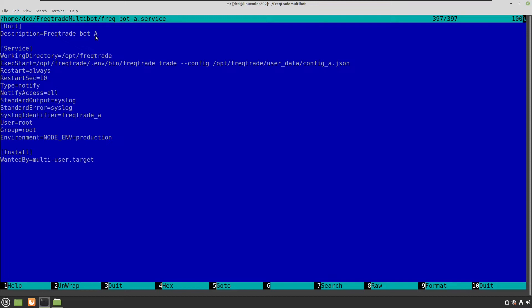This is the service file for bot A as you can see over here. And what I have configured is my working directory, which is in this case opt-freqtrade. You should change this to your own installation directory of course.